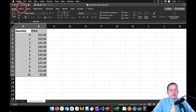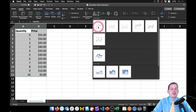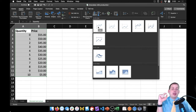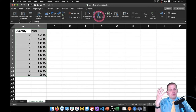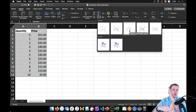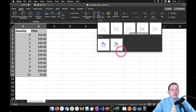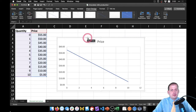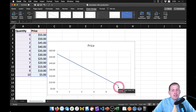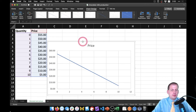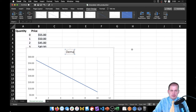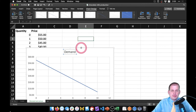We can plot this demand curve. Select both columns, go to Insert — but instead of a line graph, which would give us two separate lines, we want a scatter plot with smooth lines so quantity is on the x-axis and price is on the y-axis as a single line. There is our demand curve starting at $55 going down. We'll title it 'Demand.'